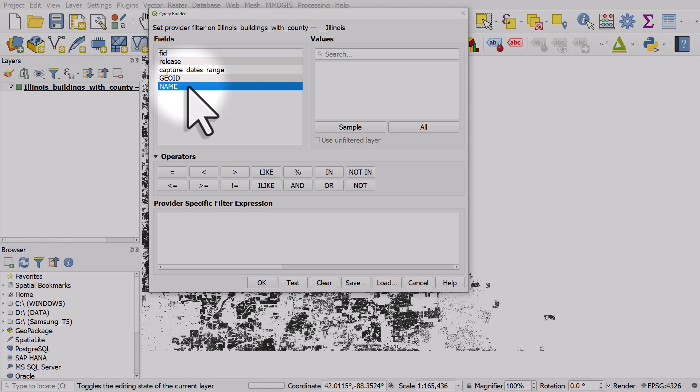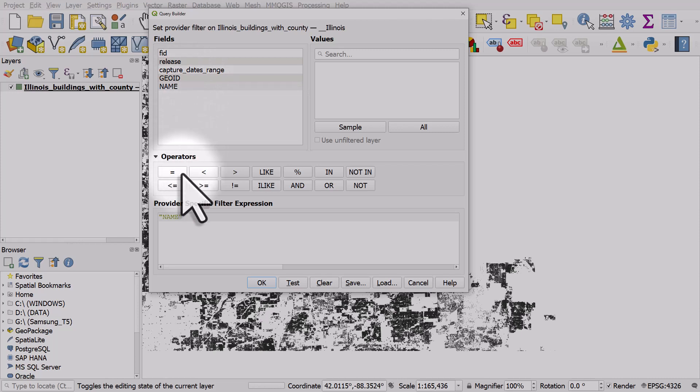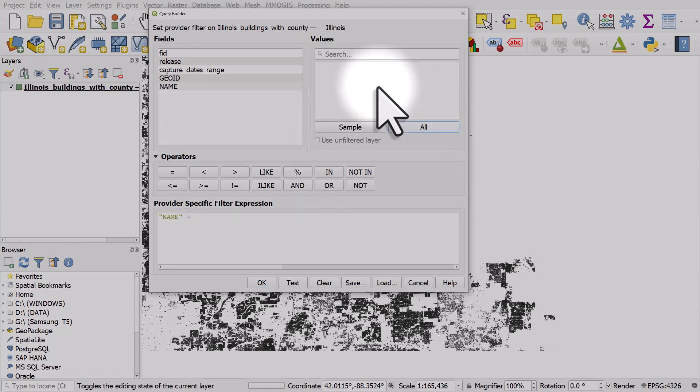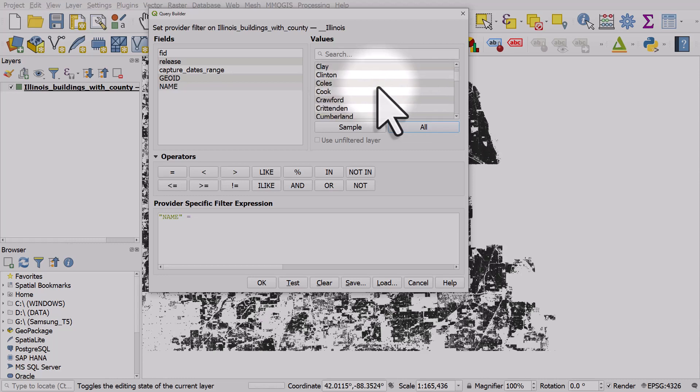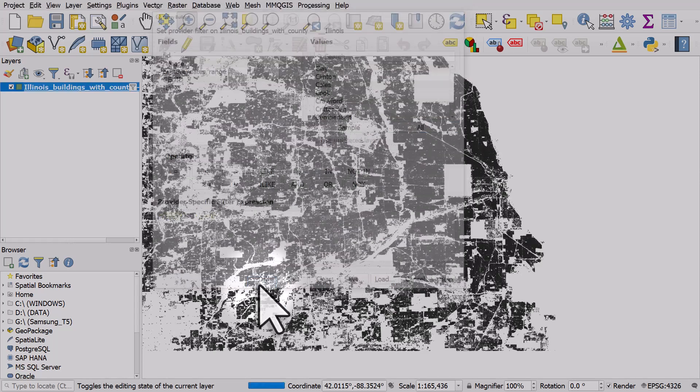So I added in FIPS codes and county names. So if we double click on name, then equals, and then all, we'll get a list of all the counties in Illinois. And let's choose Cook County. And click OK.